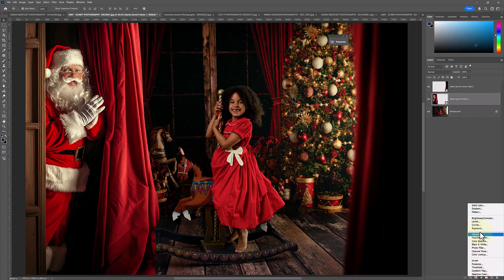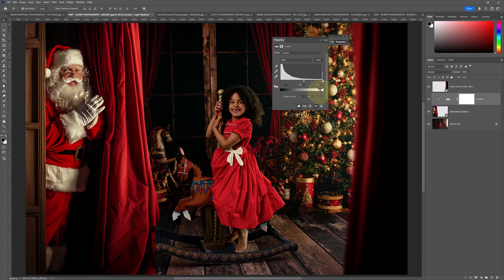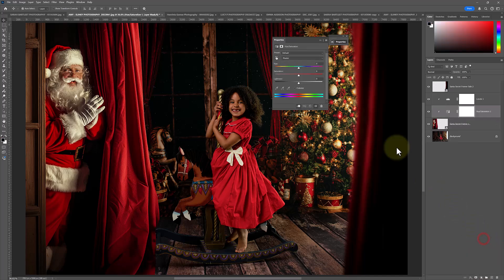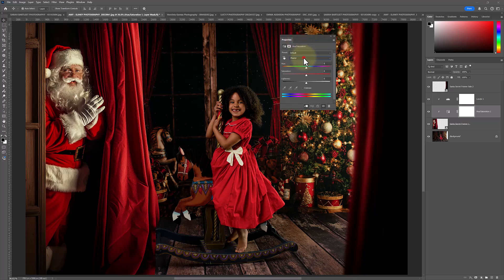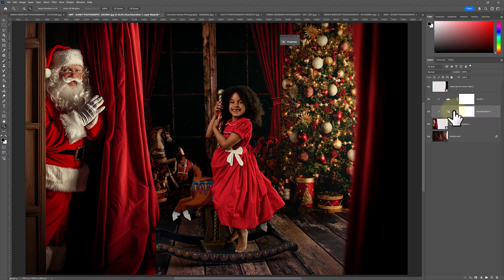I'm going to do our trick of adding an adjustment layer — I'm going to choose Levels. Right click to create the clipping mask over Santa. I'm just going to darken him a little bit, just so he's matching the darkness in our image a little bit more. Another layer I'm going to add is a Hue and Saturation. Knowing your adjustment layers is super helpful in Photoshop. I'm going to choose Yellows from the dropdown. Let's just take the yellows in Santa down a little bit and warm them up, just a touch. This is just another way you can do it — there is no harm in learning different techniques, and watching somebody else edit I always find super helpful.